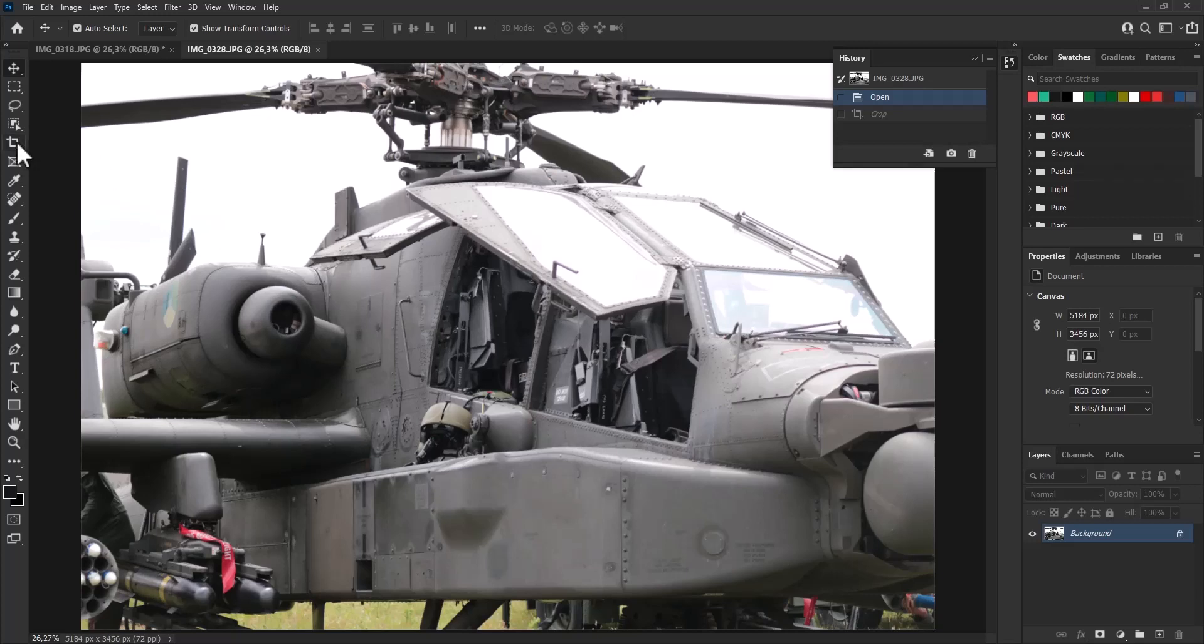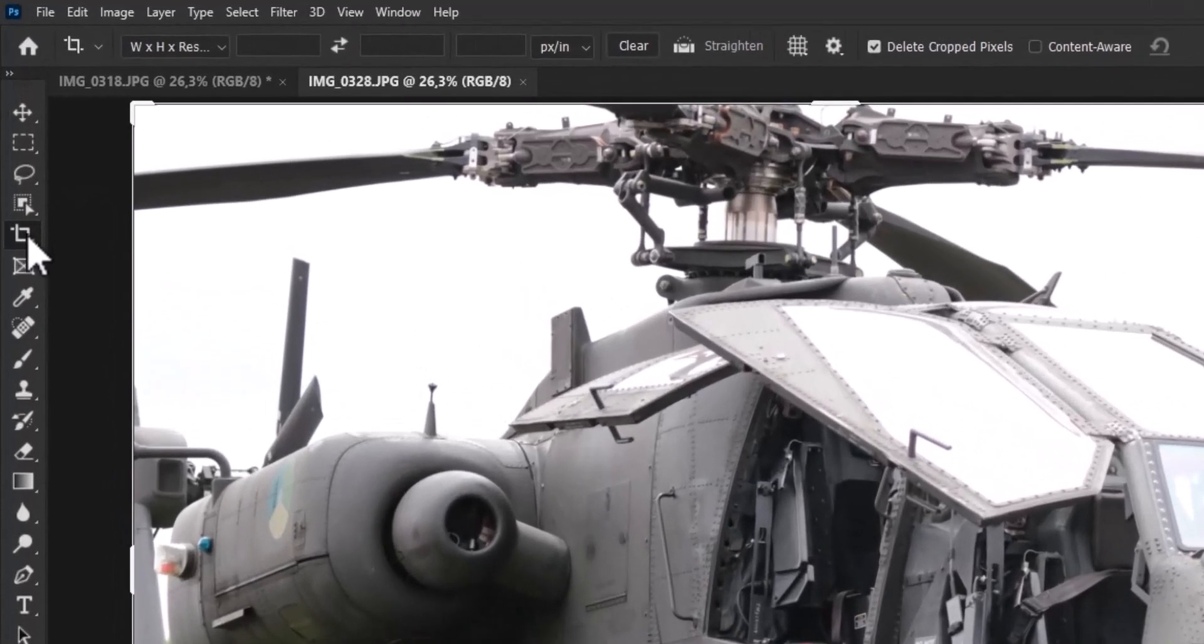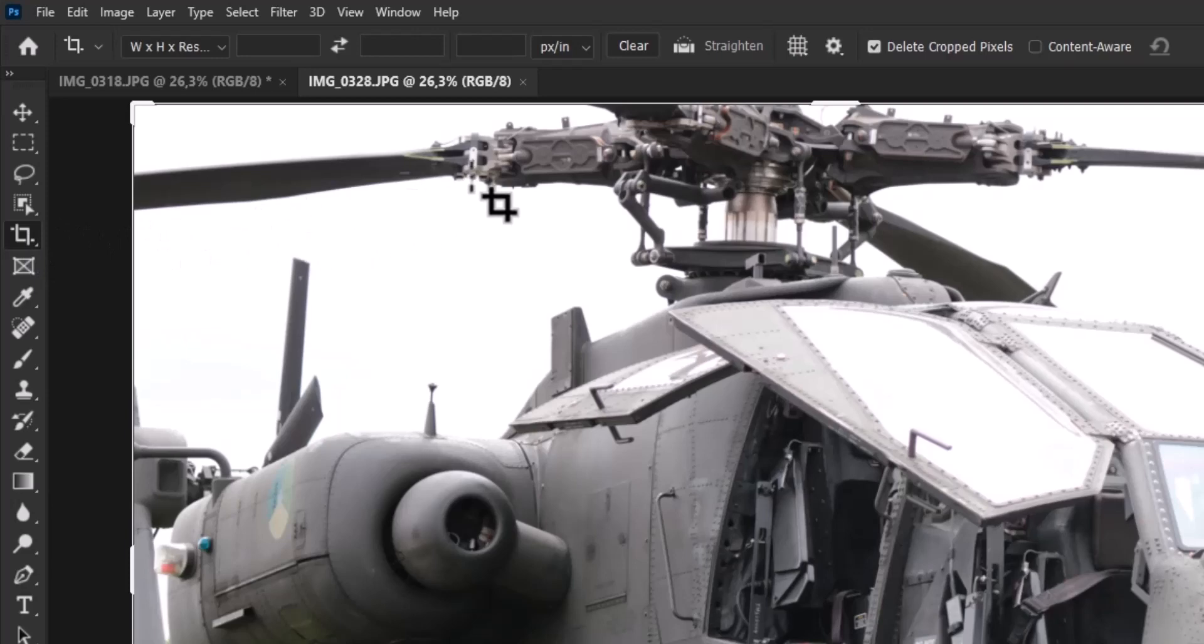So with your image open, select the crop tool in the tools panel on the left, or press C.